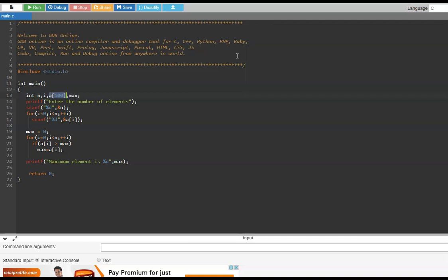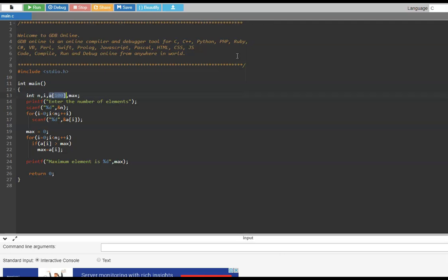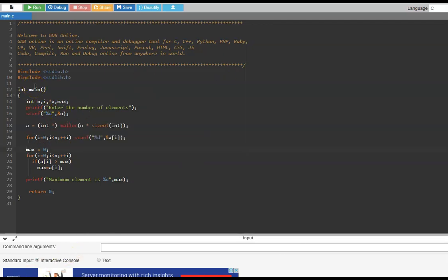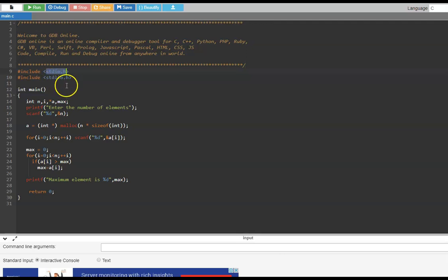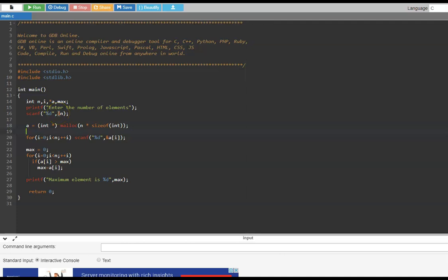Dynamic memory allocation means we get the n value from the user and then allocate memory only for that many elements. We have made a change to this program — we included stdlib.h, which is where the malloc function is defined, while stdio.h is where printf and scanf are. Here, instead of an array, we have a pointer. We say a = (int*) malloc(n * sizeof(int)). So if the user enters 4, we actually allocate 4 × sizeof(int) = 16 bytes of memory and a points to that memory.